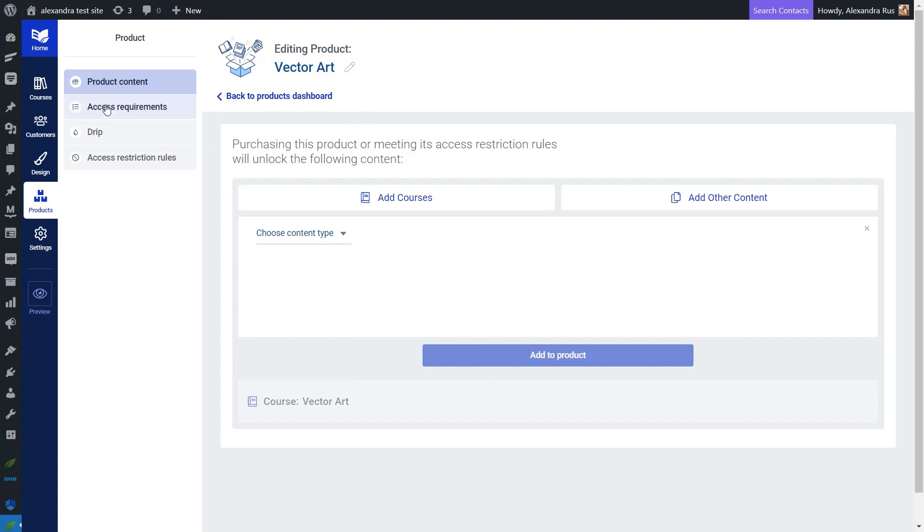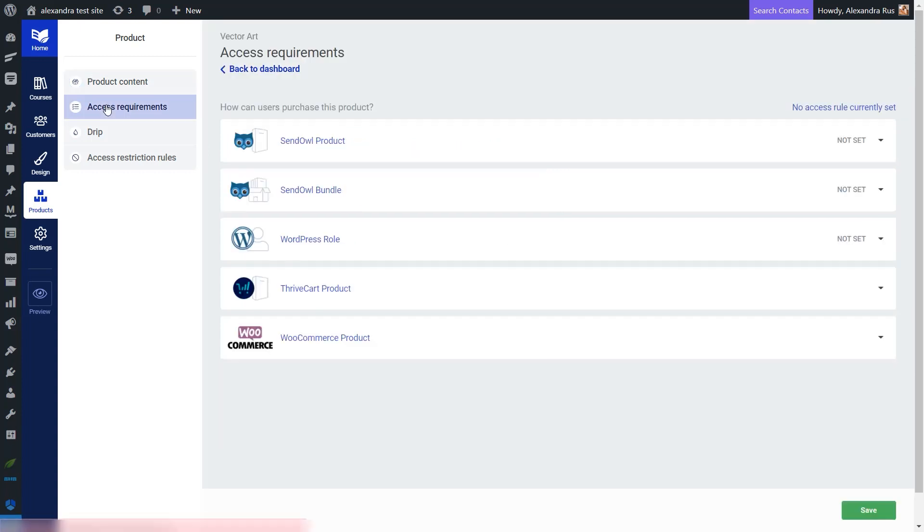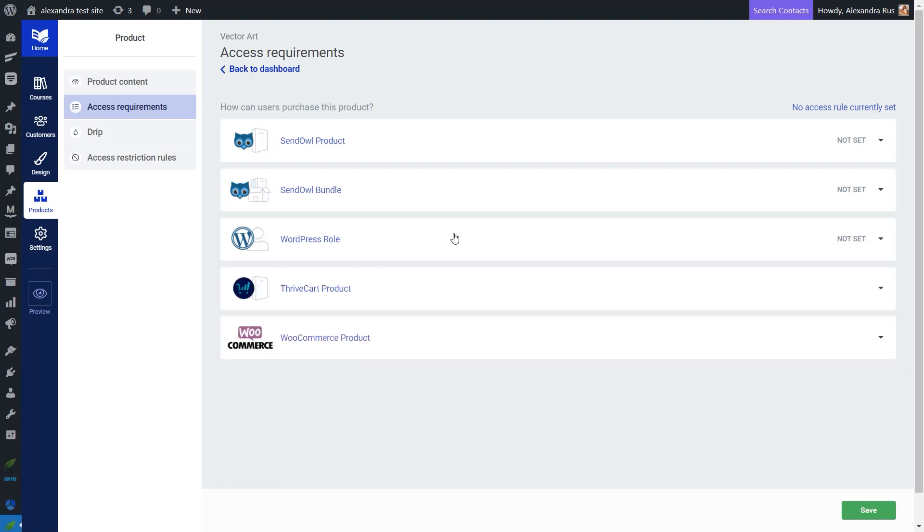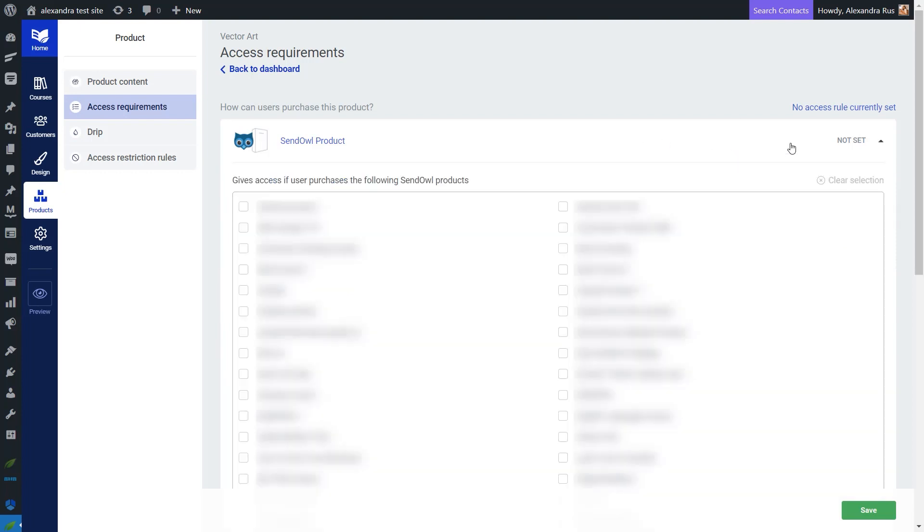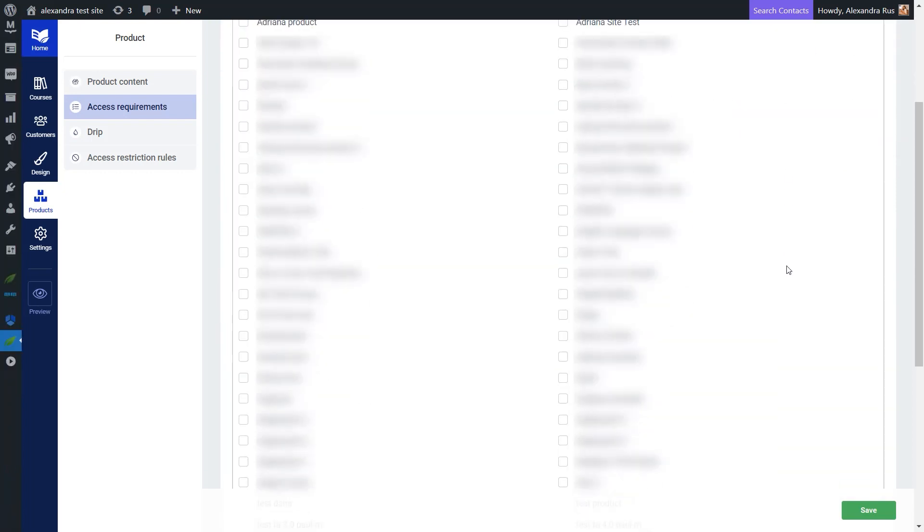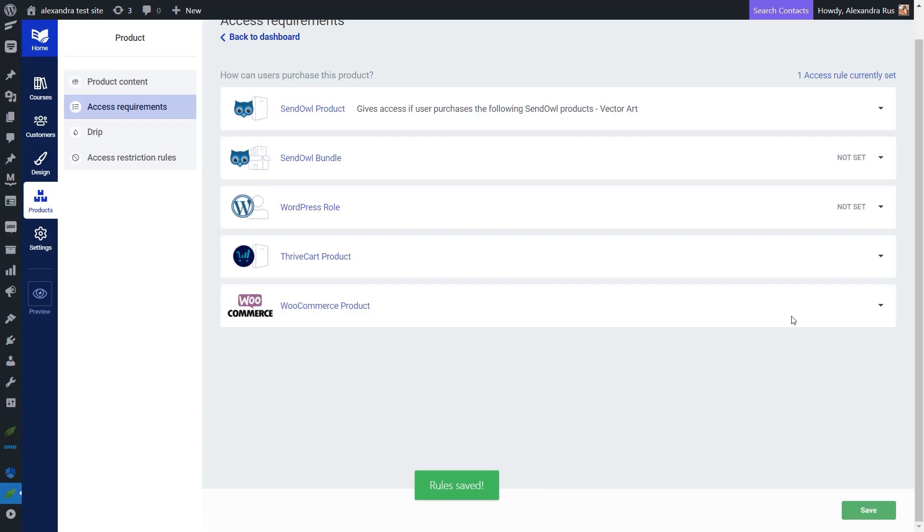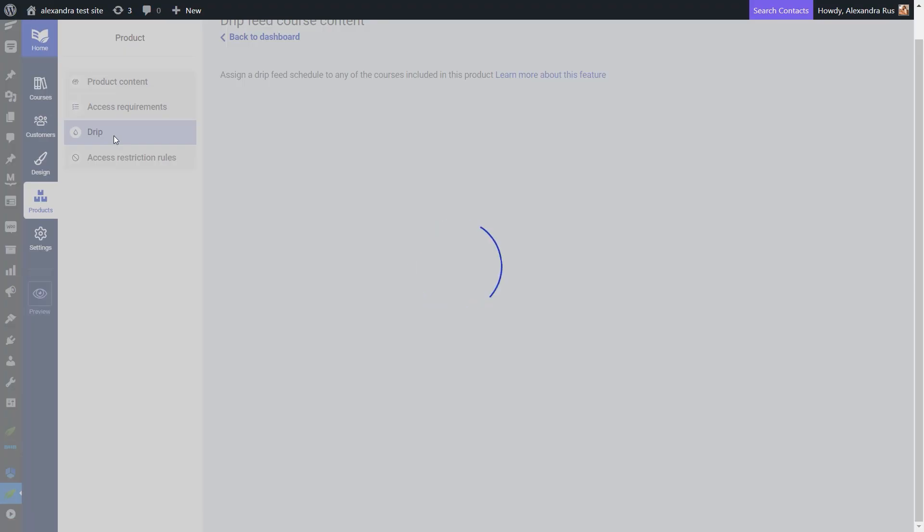Next from this access requirements tab, you can decide what kind of checkout tool you want to use when selling this product or if the user needs to have a specific WordPress role in order to access it. For this example, I'm going to be using SendOwl. This is something that I've already set up prior to creating this video, and we have tutorials in our knowledge base that go into more detail about how to get started with your first SendOwl product. Let me just expand this SendOwl product list and select my product. With the access requirements set, you can proceed to the next step, which is applying a drip schedule to your product. Up to this point, you've configured your drip campaign directly in your course dashboard, but in order to actually start dripping content, it would also have to be applied directly from this view. This can be easily done simply by selecting it from here.